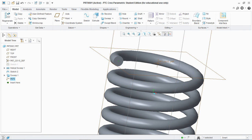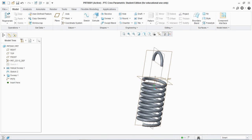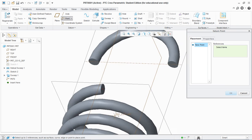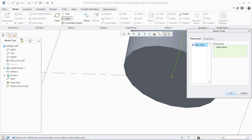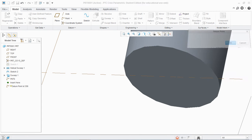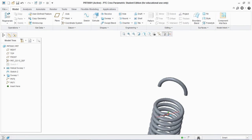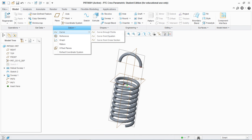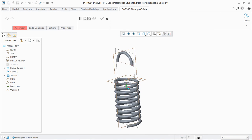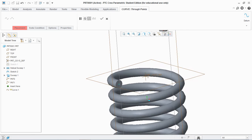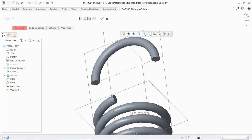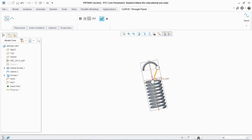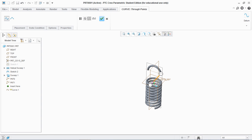Hit OK. So the first point is created at the center of the basic part of the spring. Go to Point again and select this point, which is the end point of the curve we created. Now that both points are created, go to Datum Curve and select Curve Through Points. Select this point and select this point. You see a straight line is created, but instead of a straight line we need a spline here.